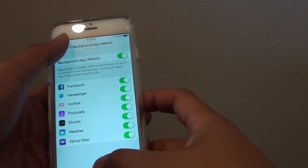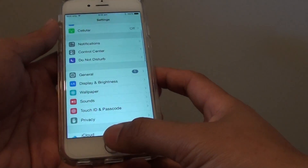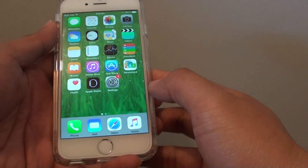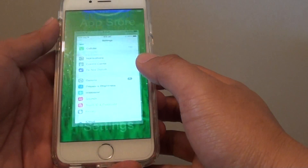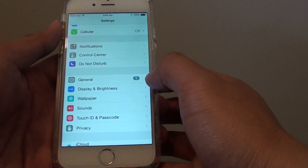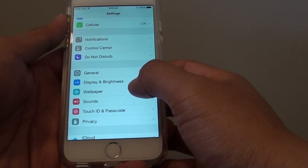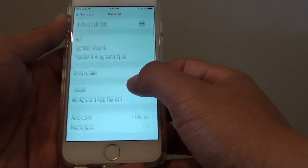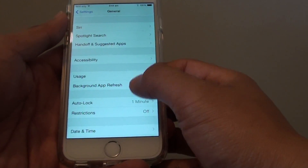First, press the home key at the bottom to go back to the home screen. From here, tap on Settings, then tap on General, and then tap on Background App Refresh.